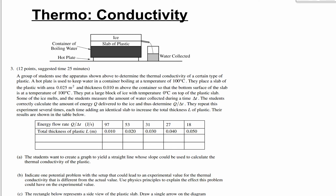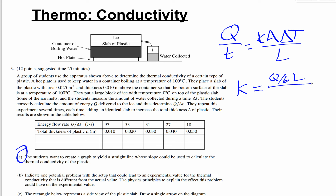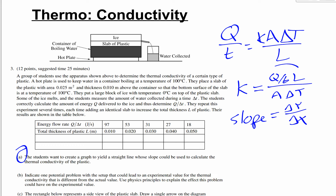A thermal conductivity question: students want to create a graph with a straight line whose slope gives the thermal conductivity k. The relevant equation is Q/t equals k·A·delta_T / L. Rearranging, k equals (Q/t)·(L / A·delta_T). For a linear graph where the slope equals k, you set up the y-axis and x-axis accordingly — slope equals rise over run, delta y over delta x.